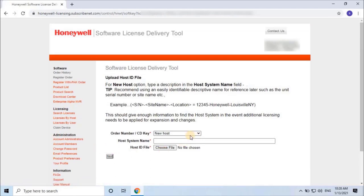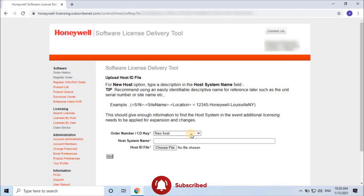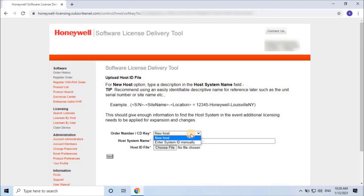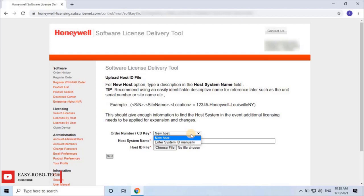Select New Host if this is a new license for your NVR or VMS. In case you already have a license installed and you ordered additional channels for NVR or additional clients for VMS, then you need to select the current license number from the list. As of now I'm generating a license for a new NVR, so I will select New Host.